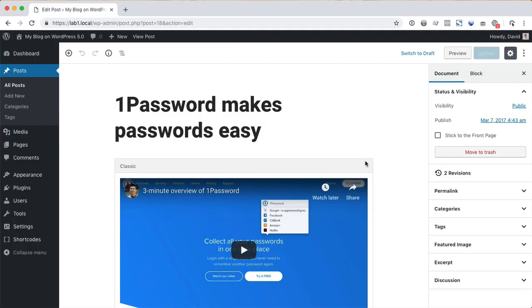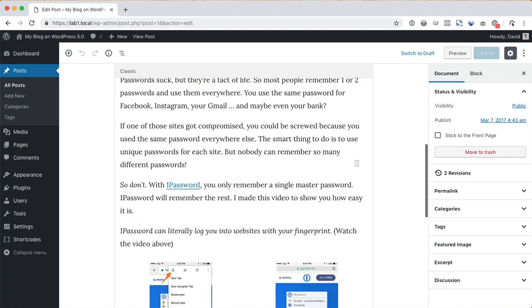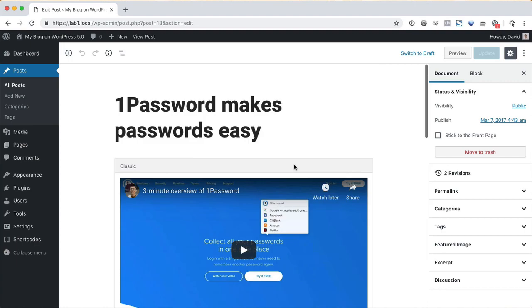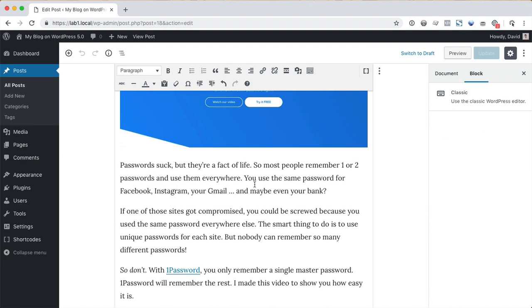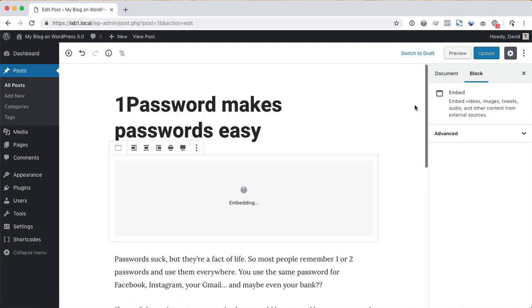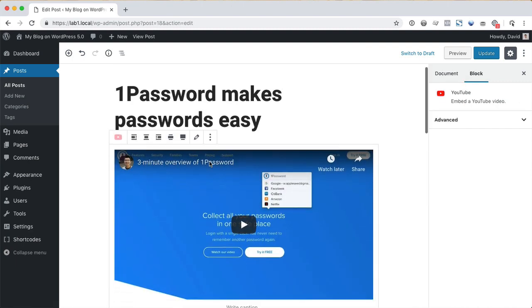The content you created before WordPress 5.0 probably looks like this now. It's contained within a classic block. You can still edit the text, but we recommend that you convert your content to blocks. This will allow you to take full advantage of the new editor.